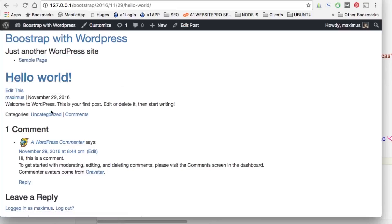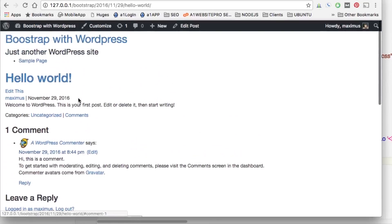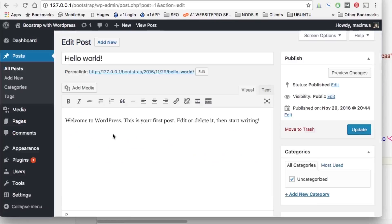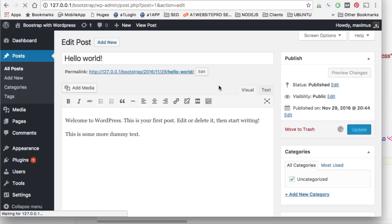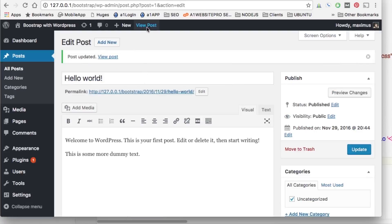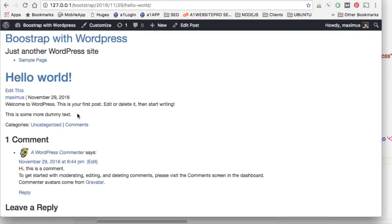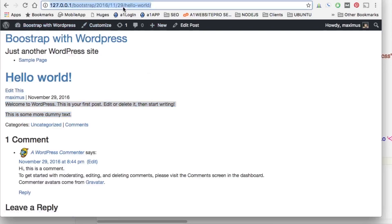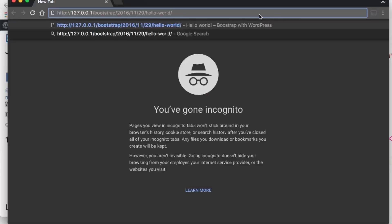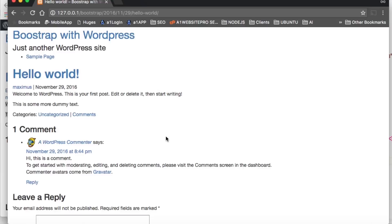Let's add some dummy text to the post: 'This is some dummy text' and 'This is some more dummy text.' Update and view the post. We can see the paragraph content displayed. When someone is logged in they'll see the edit bar at the top, but if not logged in they won't. You can verify this by copying the link, opening an incognito window, and pasting it in — that's how everyone else sees it.